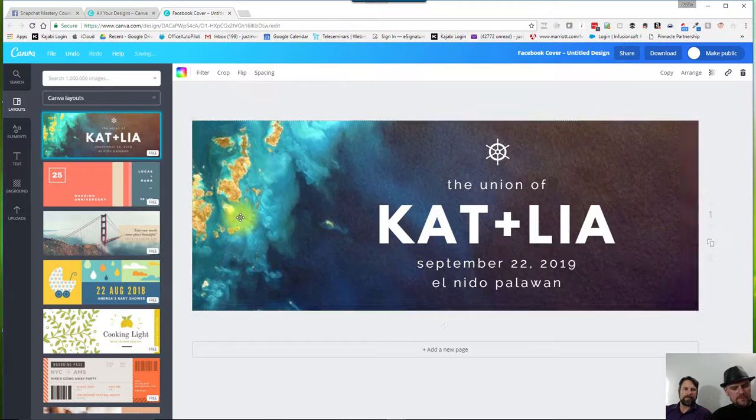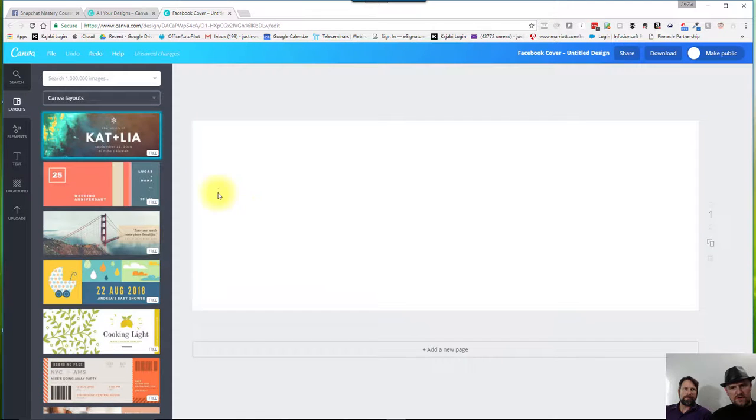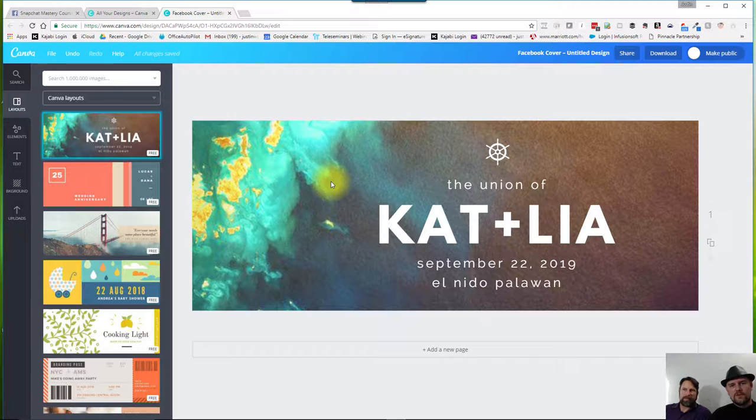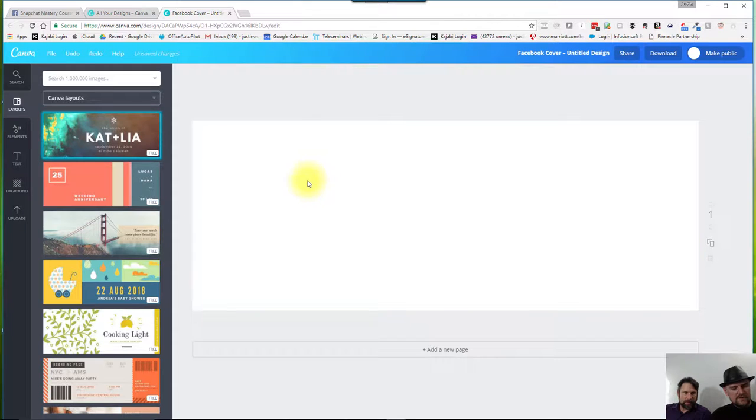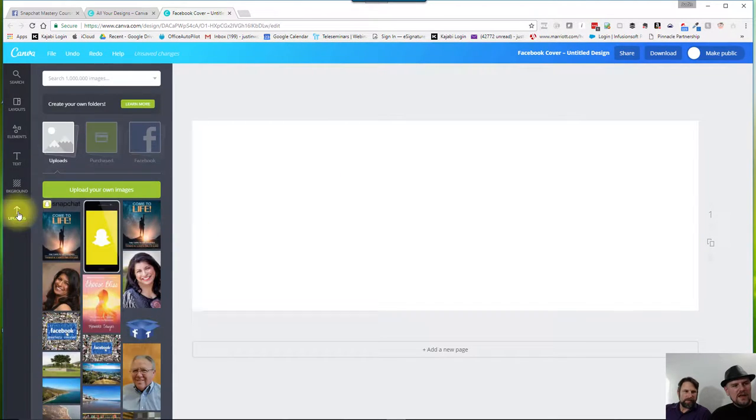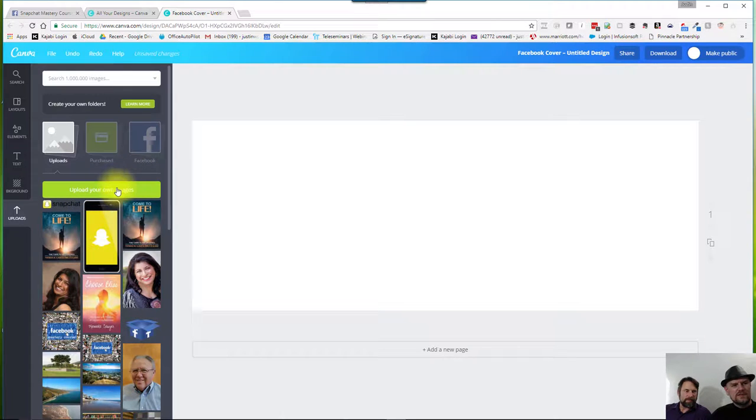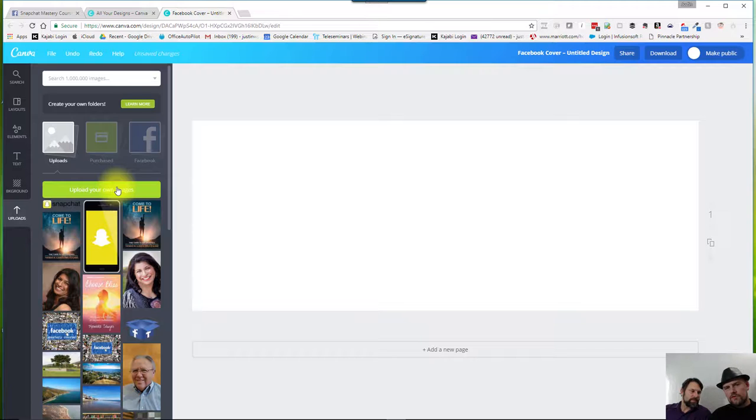But I actually want to do one from scratch, and I just want to show you how you can kind of do that. So you can also create your own Facebook cover page. And so I'm just going to go ahead and I'm going to delete this one here for now. And I'm going to come into Upload. And you can upload your own photos in this section by just clicking on the Upload Your Own Images, looking through your file folders, and selecting what you want to select.